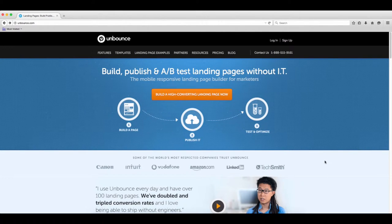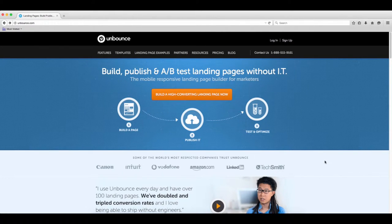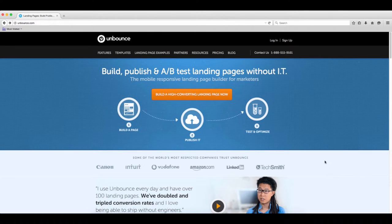Hey guys, welcome back to the course. In this lecture we're going to cover how to use Unbounce to create A-B tests for your landing page.